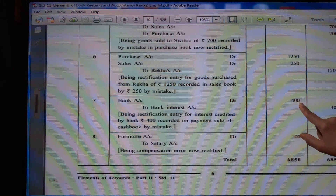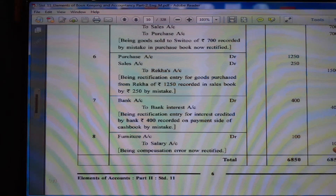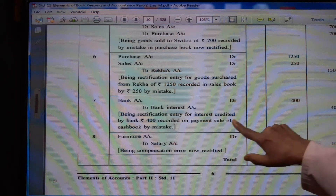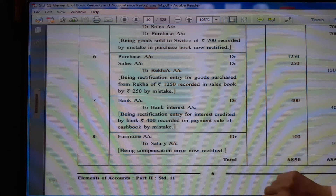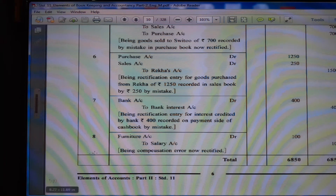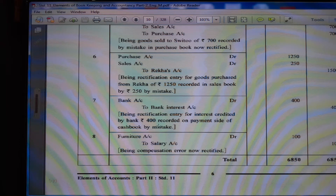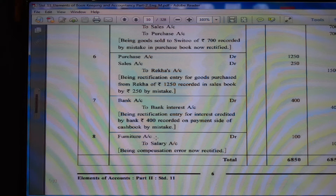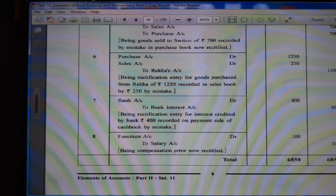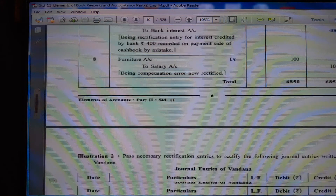(7) Bank account debit Rs. 400 to bank interest account Rs. 400, being rectification entry for interest credited by bank Rs. 400 recorded on payment side of cash book by mistake — so bank account debit to bank interest account. (8) Furniture account debit Rs. 100 to salary account Rs. 100, being compensation error now rectified.